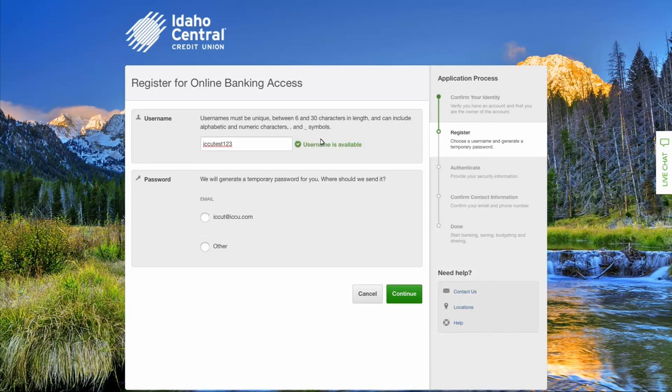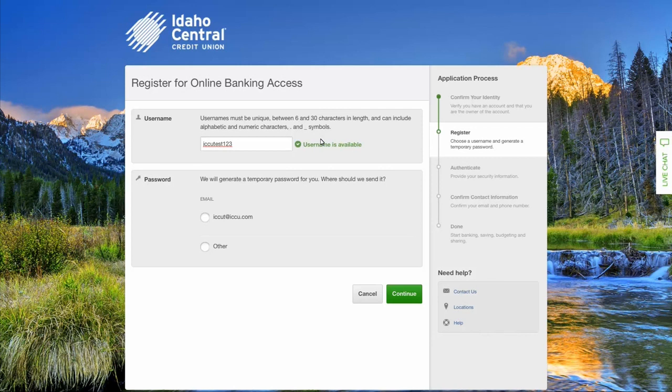Once your username is approved, choose how you want your temporary password sent to you. You may choose email or SMS text. If you have not provided a mobile number for your account, you will need to choose the email option. Select continue.